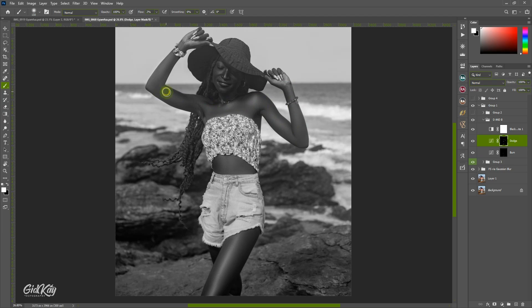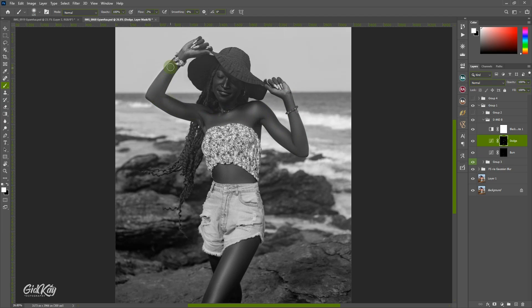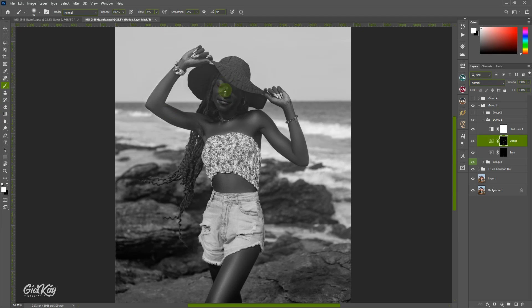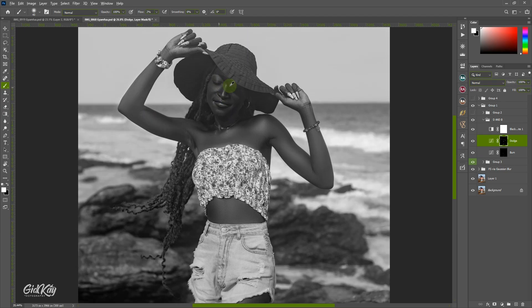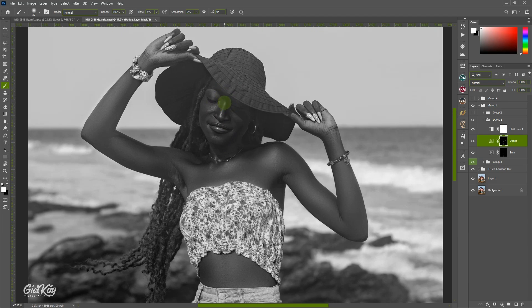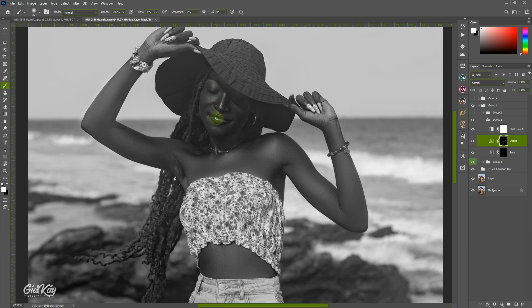That is how you do your dodge and burning. I'll be doing a series of videos on how you can master it, because it really adds to the beauty of your image — giving the image some dimension. Once you've done retouching you tend to mix out the highlights and shadows, so dodge and burn is like bringing them back. On the face, reduce the brush and do more on the nose so the nose doesn't look flat. Not too much — we just want to keep everything natural. Always try to keep your editing natural.